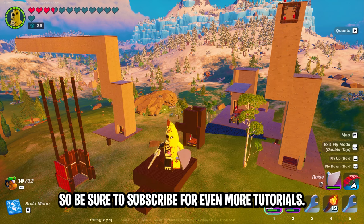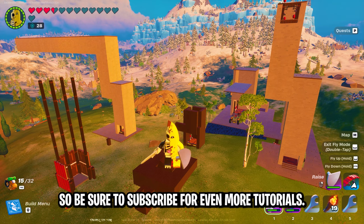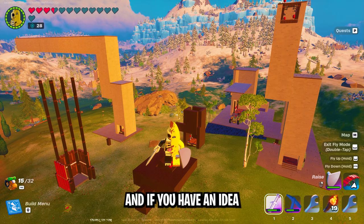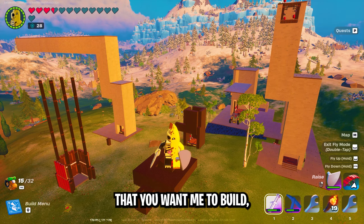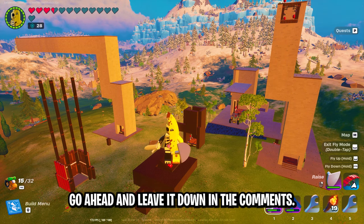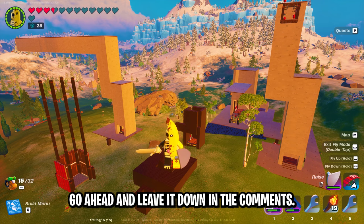So be sure to subscribe for even more tutorials, and if you have an idea that you want me to build, go ahead and leave it down in the comments.